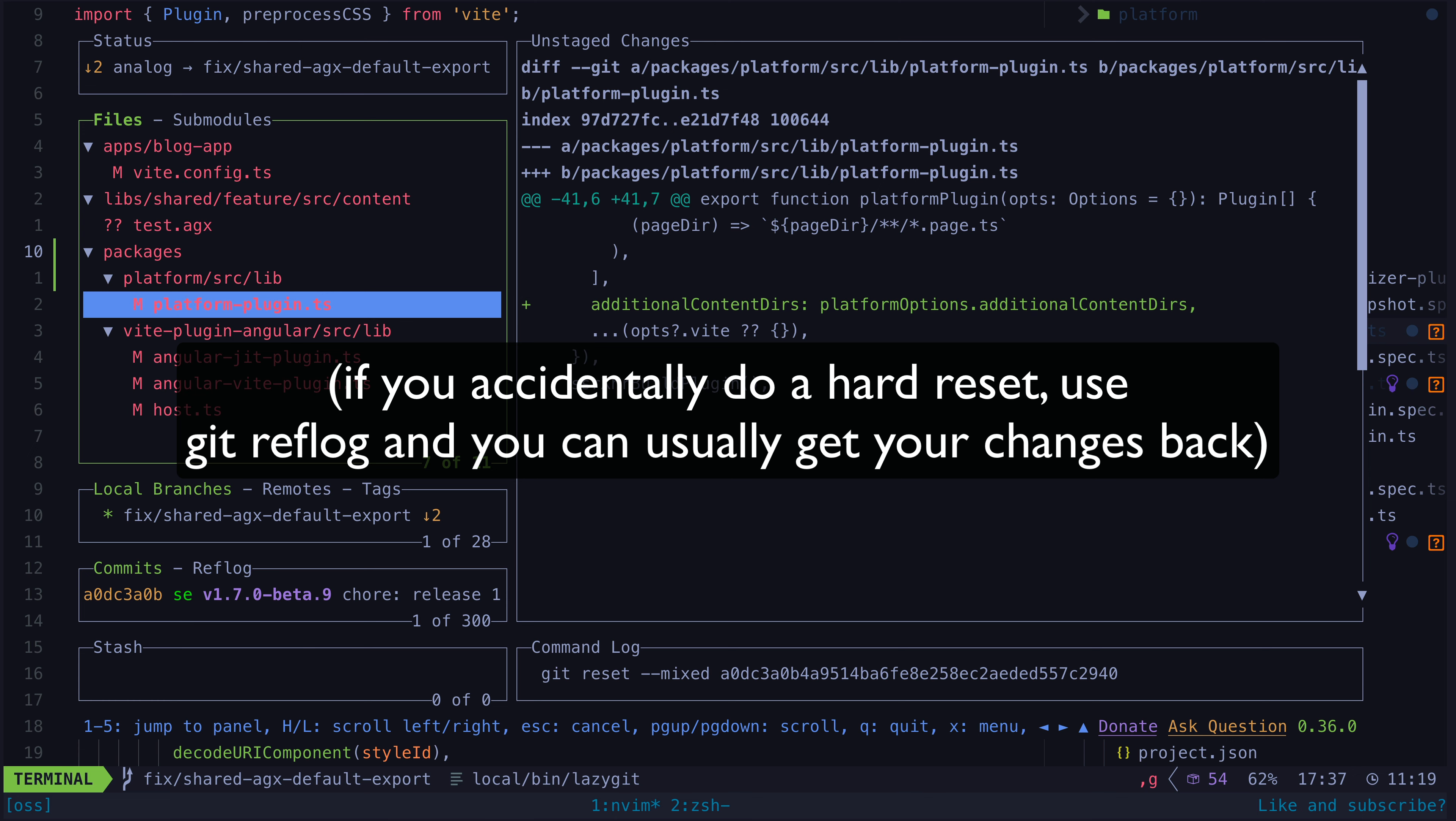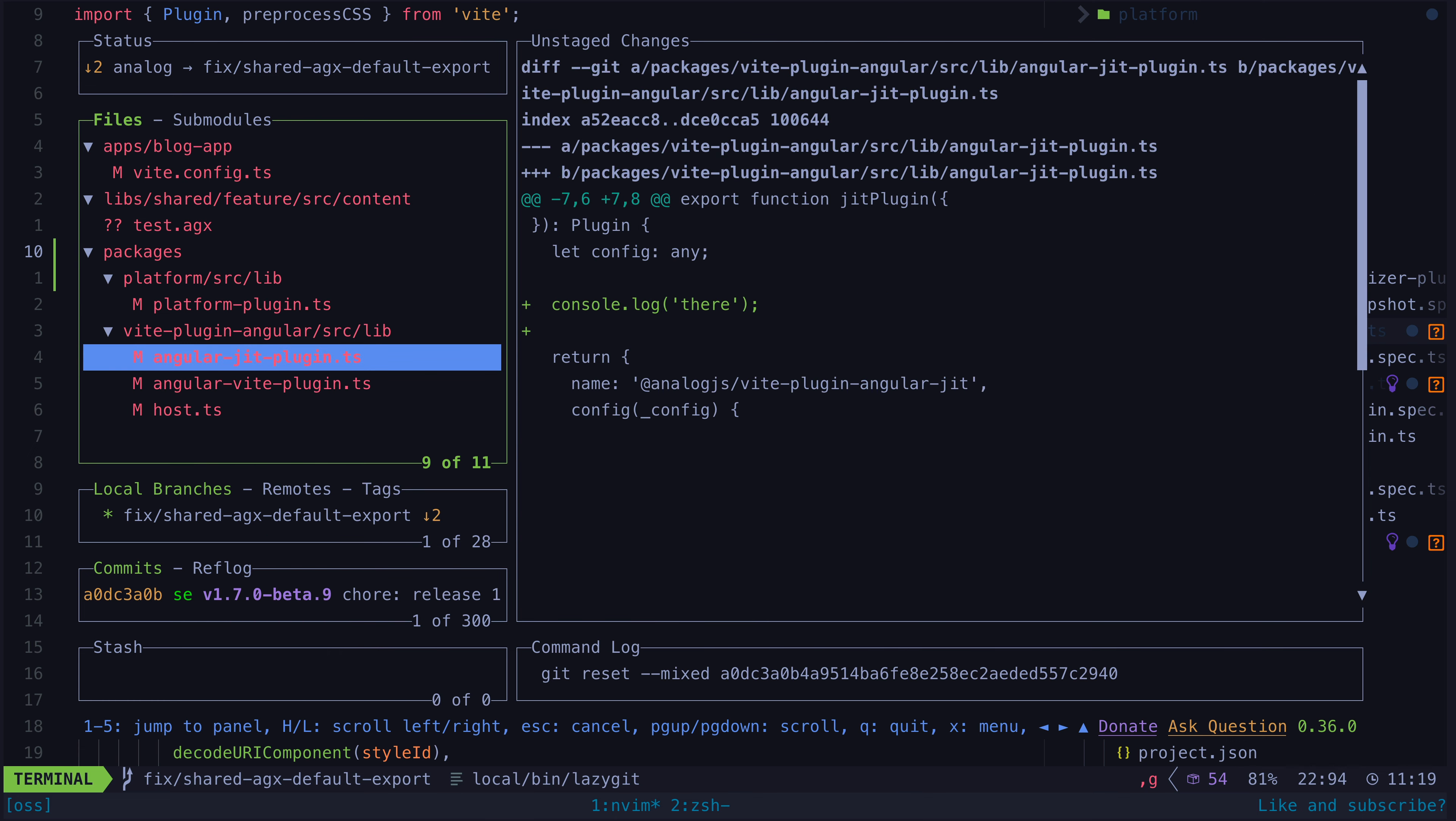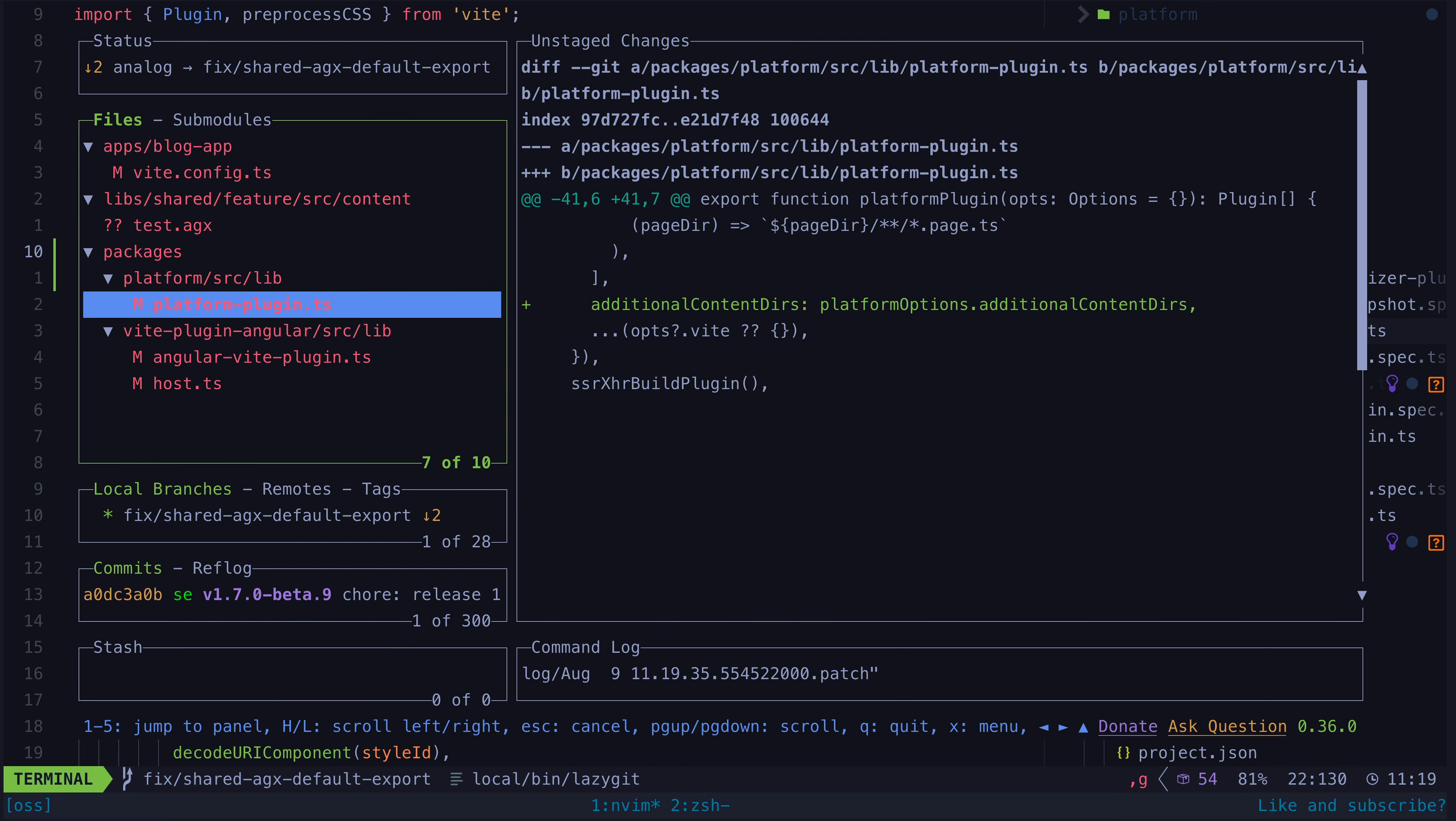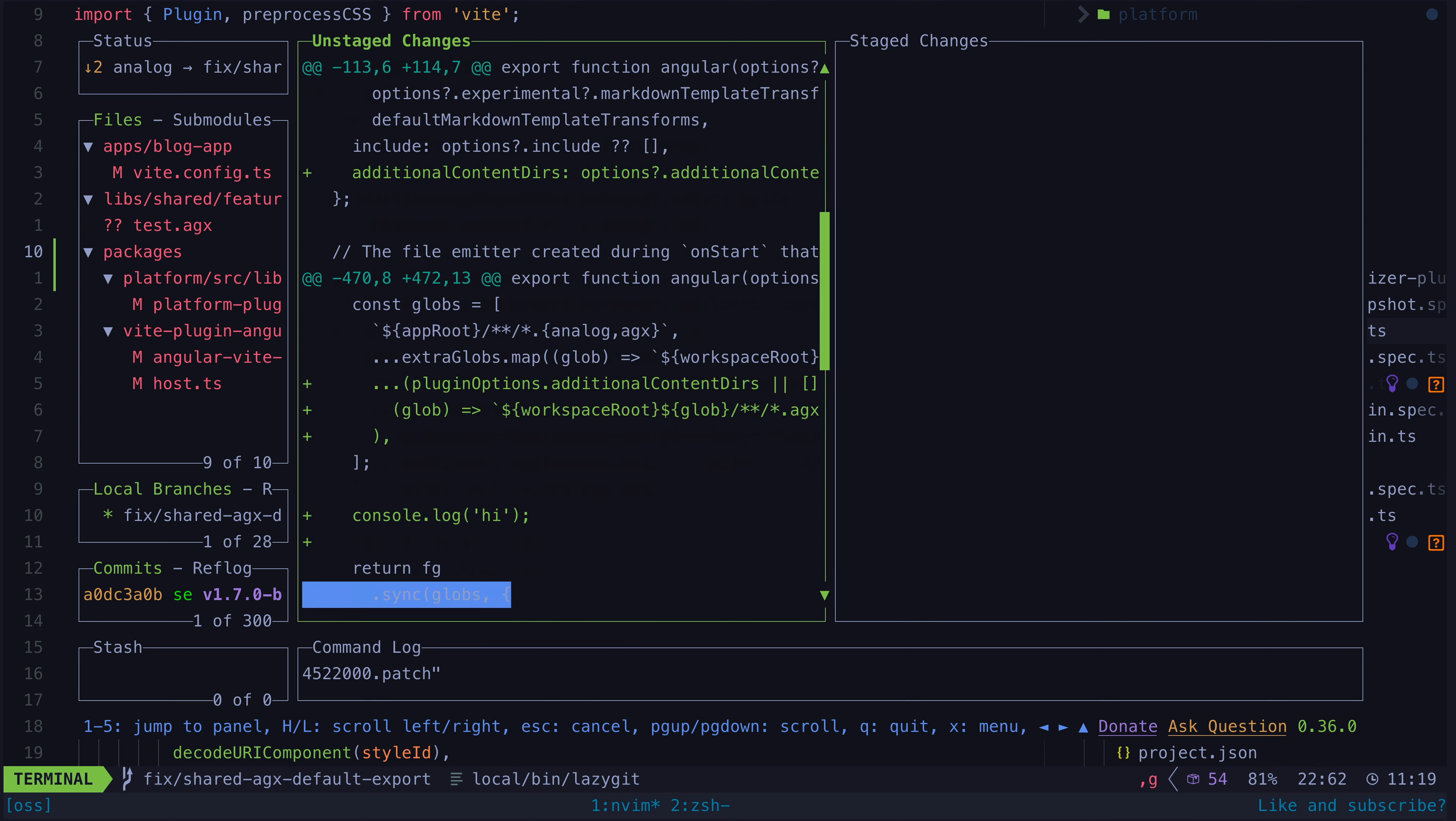In lazy git we can do a mixed reset by hitting the G key and then choosing the mixed reset option, and now we are in the same position as before. We can just review the changes, remove any hunks we don't want included, and then commit these changes.